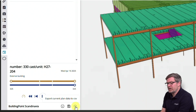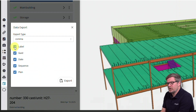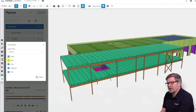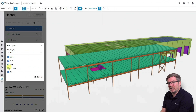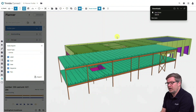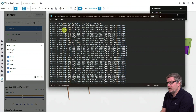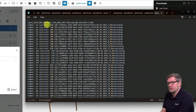When you press that small icon, a list pops up with a configuration you can use. In this, you can use the label — it's the information from the IFC model — the global unique ID (that's the object ID), date, sequence, and plan. I'll open the list briefly so you can see how it looks.